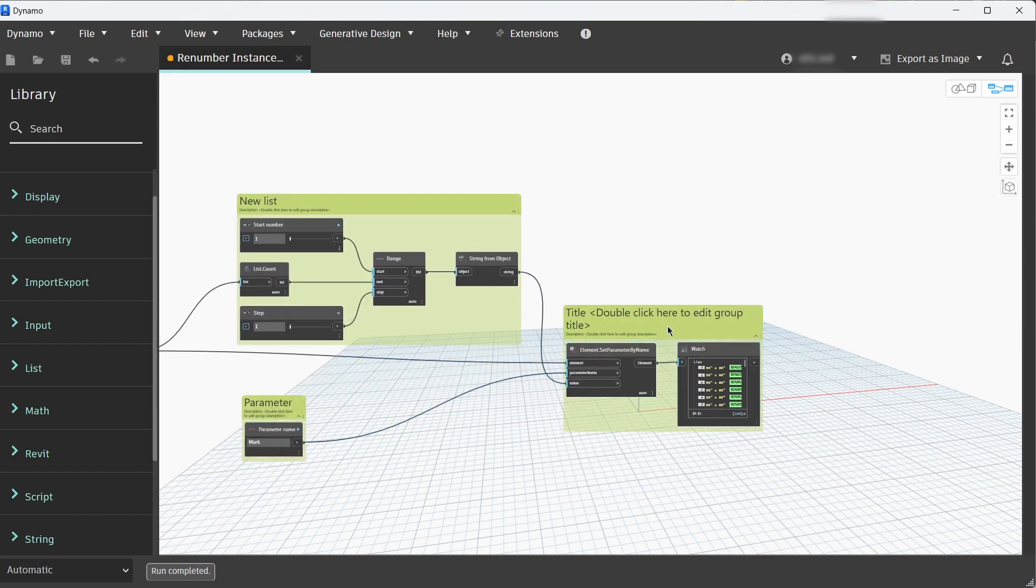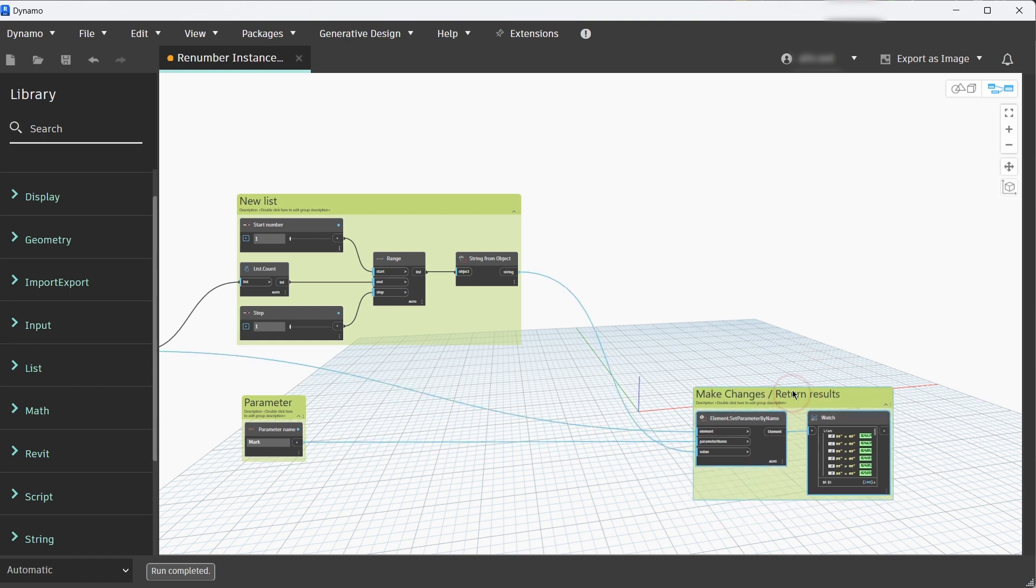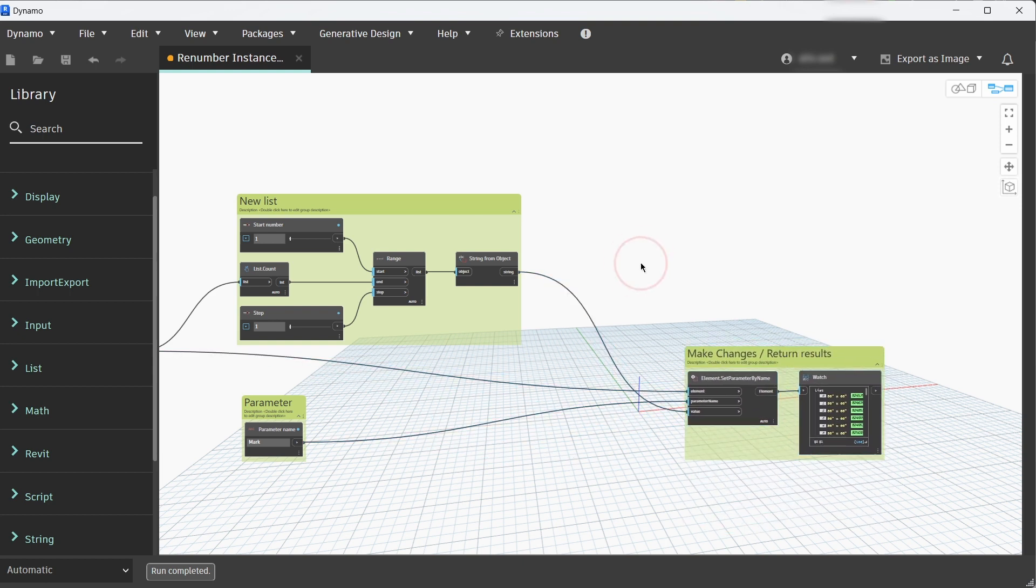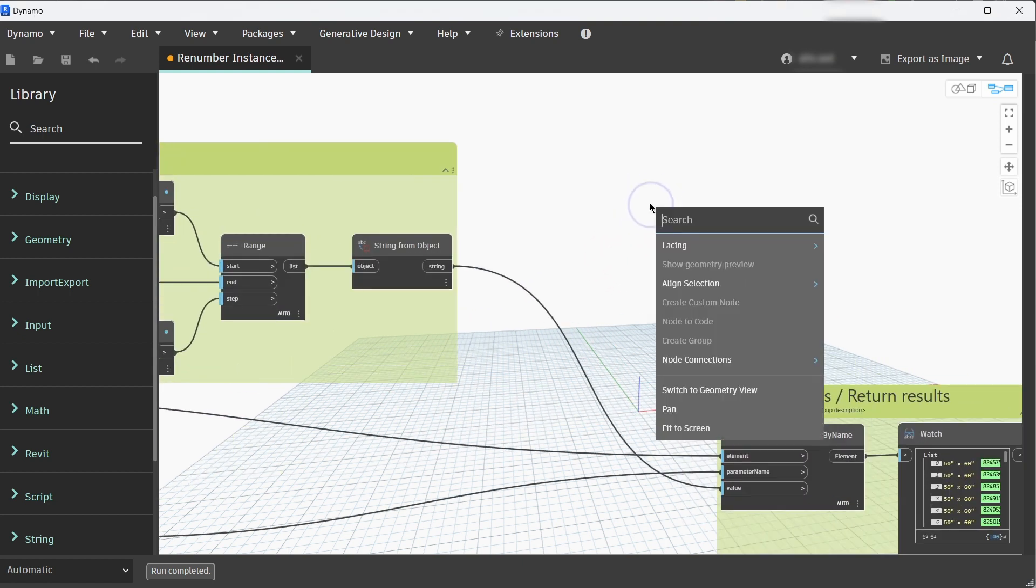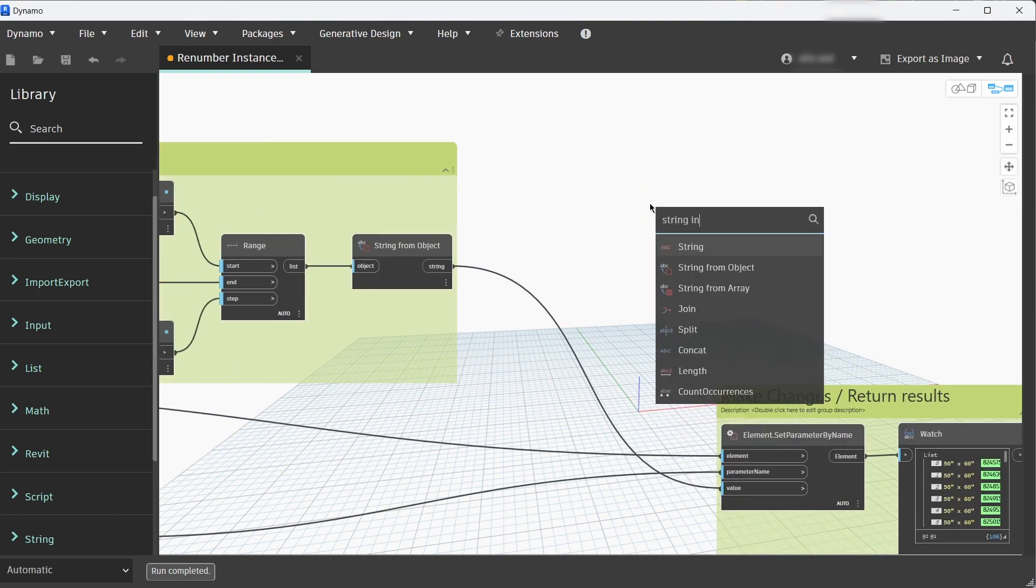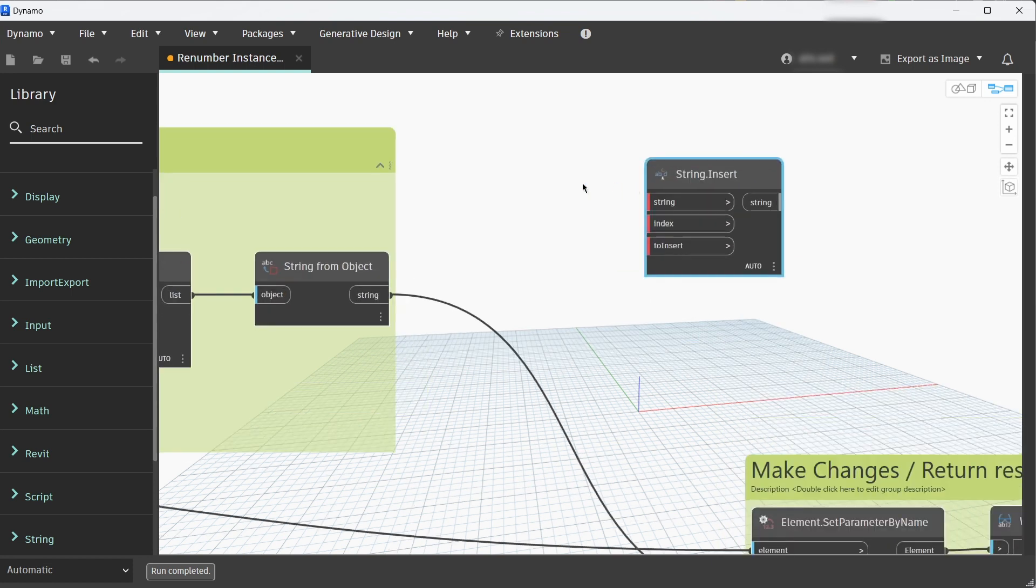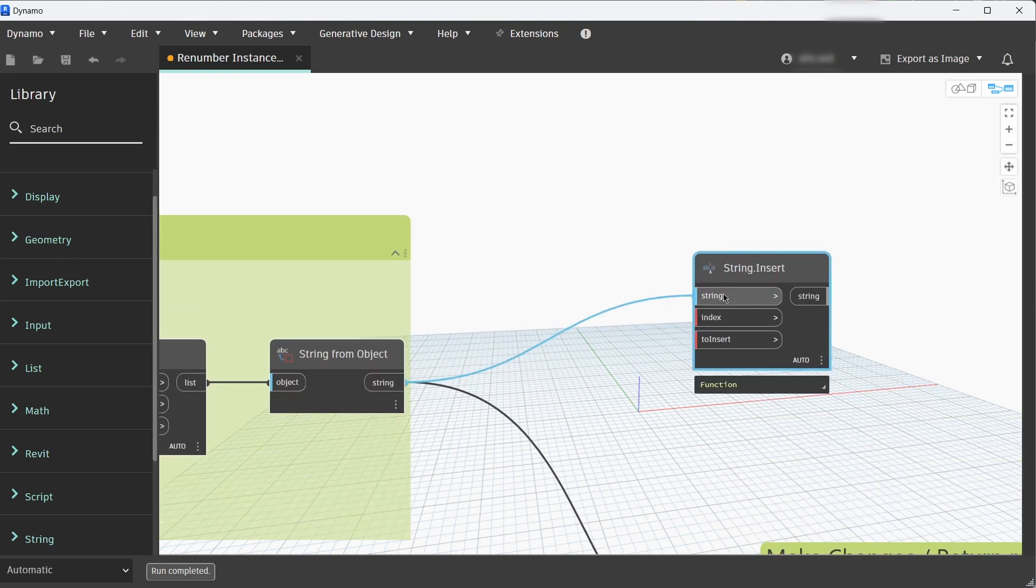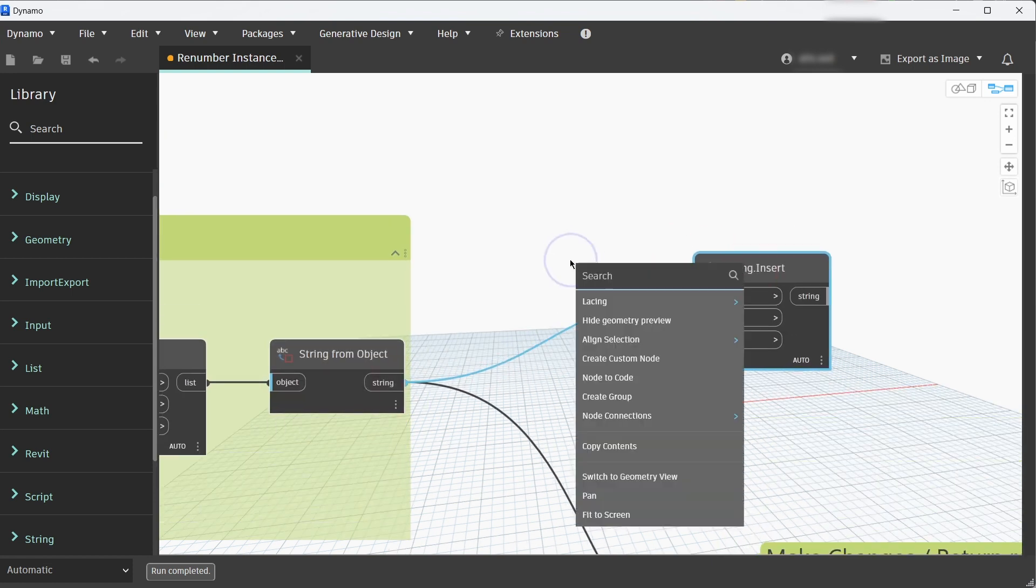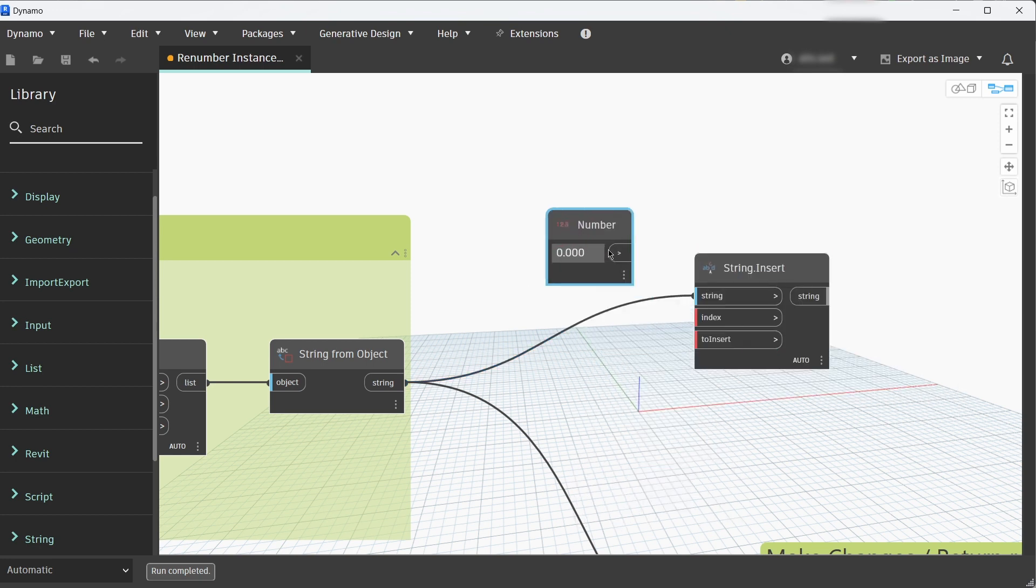Let's group that and rename Make Changes Return Results. If you don't want prefix or suffix, basically it's done, it's already updating the mark values. If you want to add prefix or suffix we need to add the String Insert node. Connect string from object to string and for the index we'll add zero because we want a prefix.